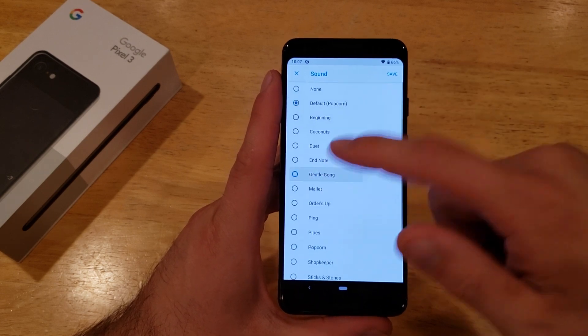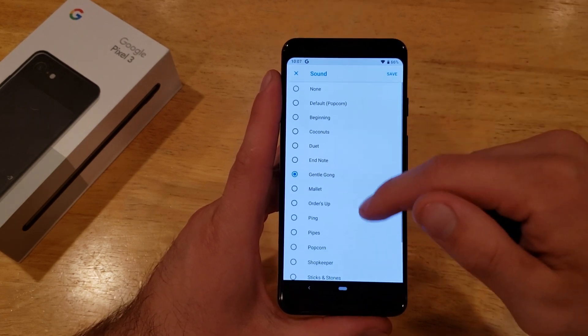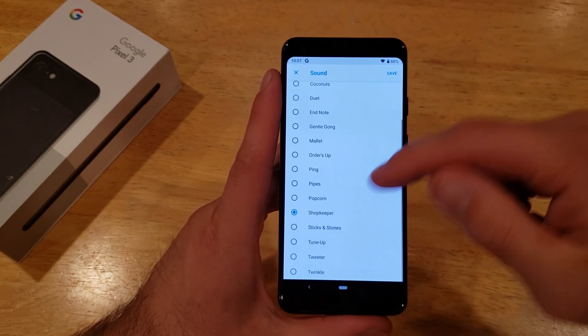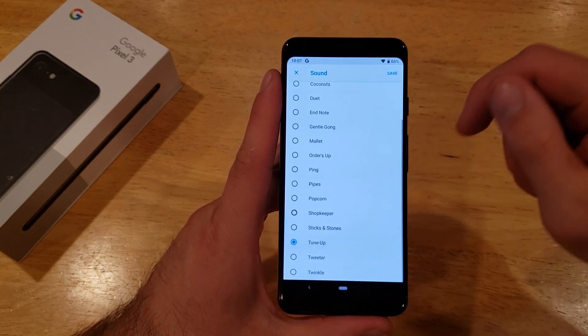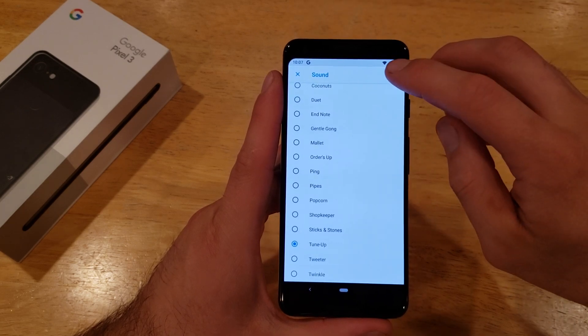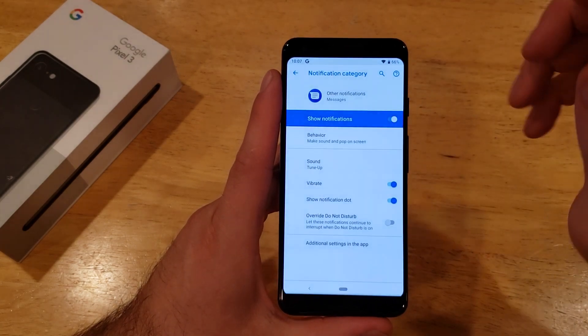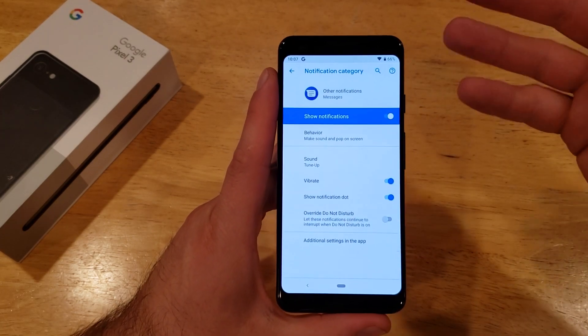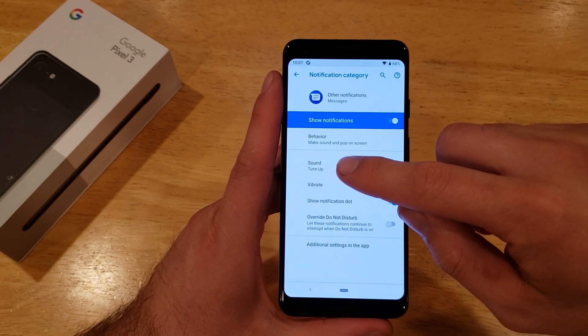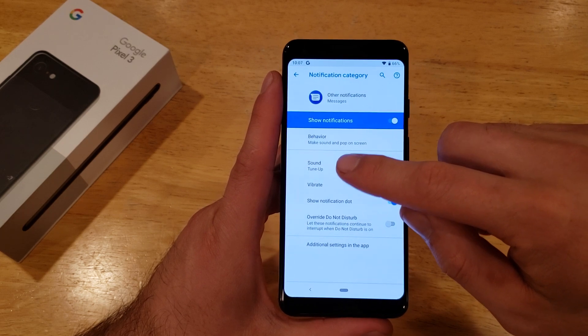Go ahead and select that sound option. Once you're here, you can just pick out whatever tone you like. Once you have it set, go ahead and hit save. Once it's saved, it should update on this listing there.